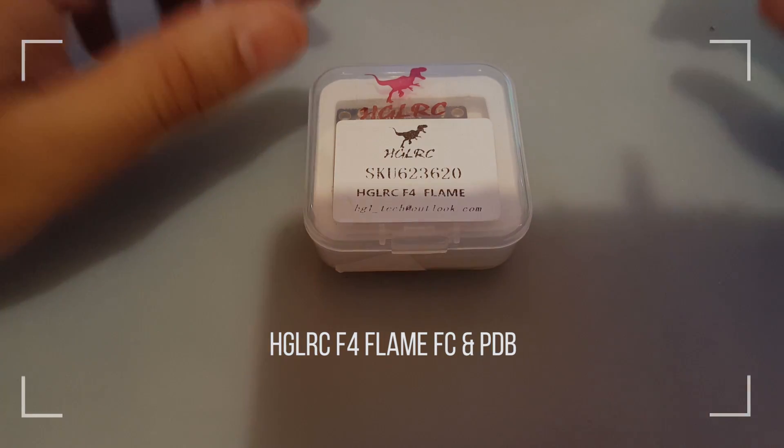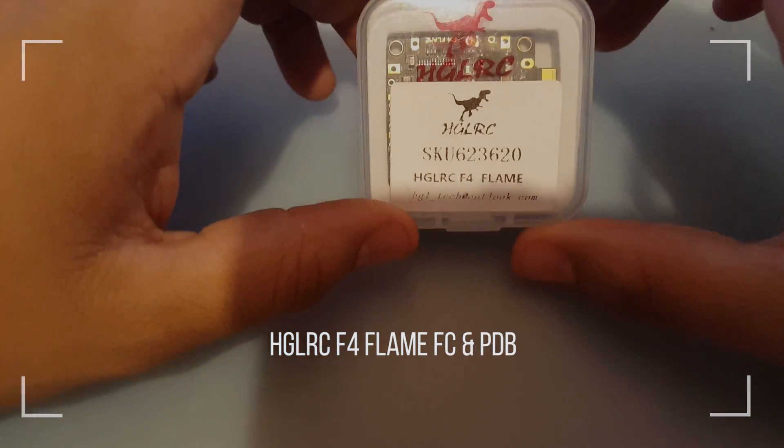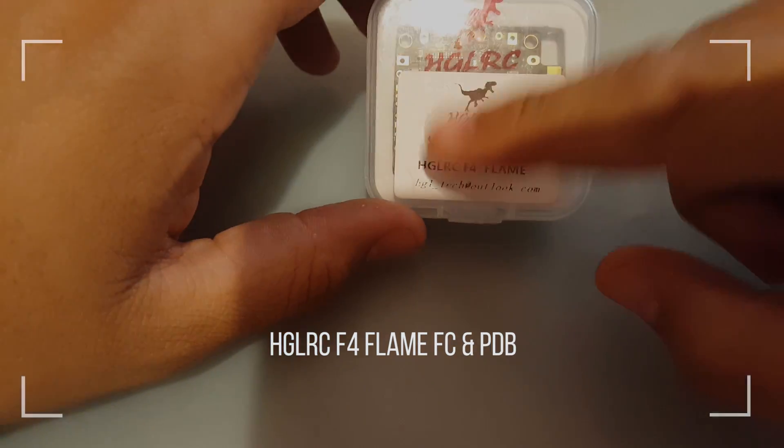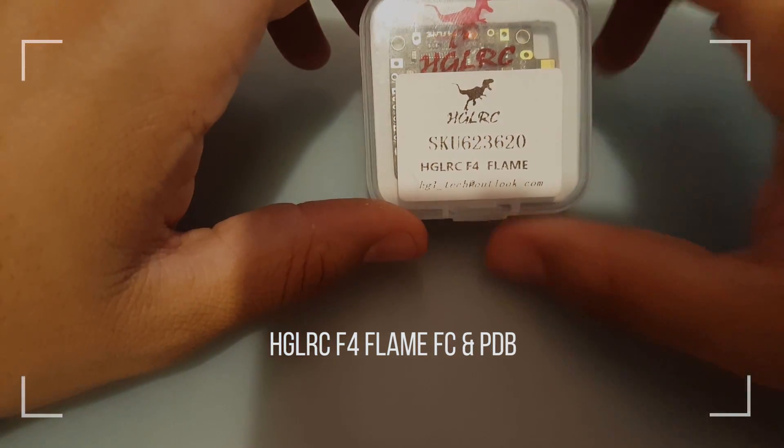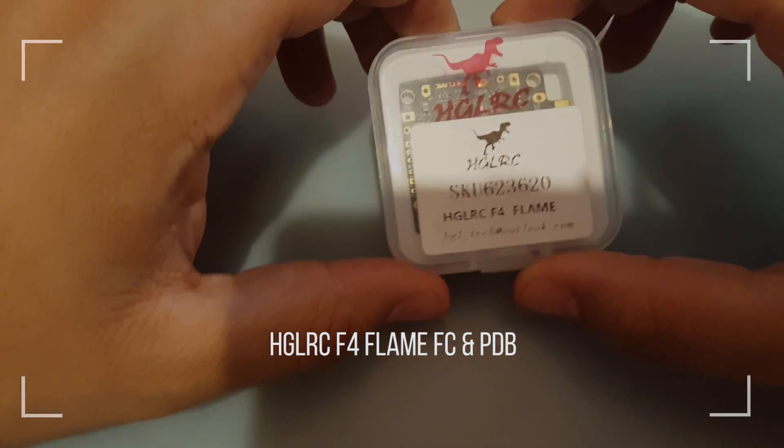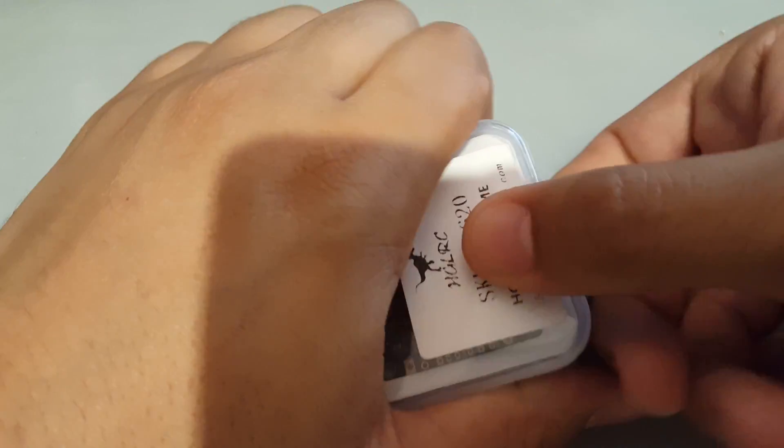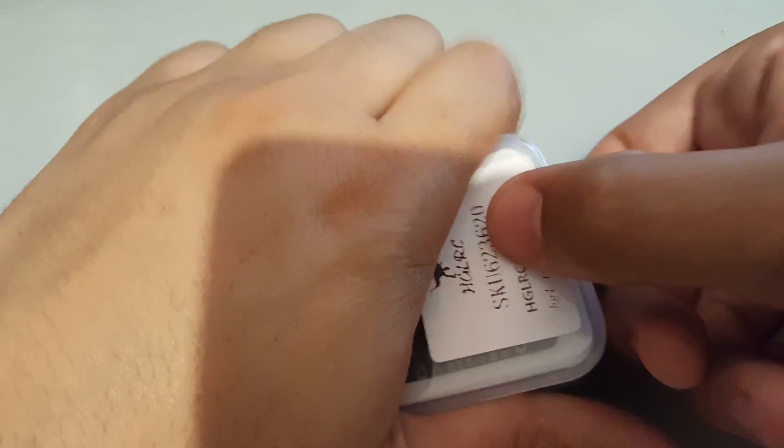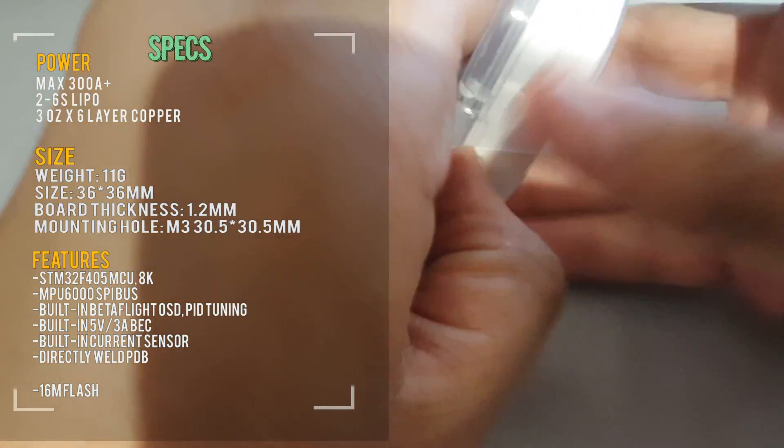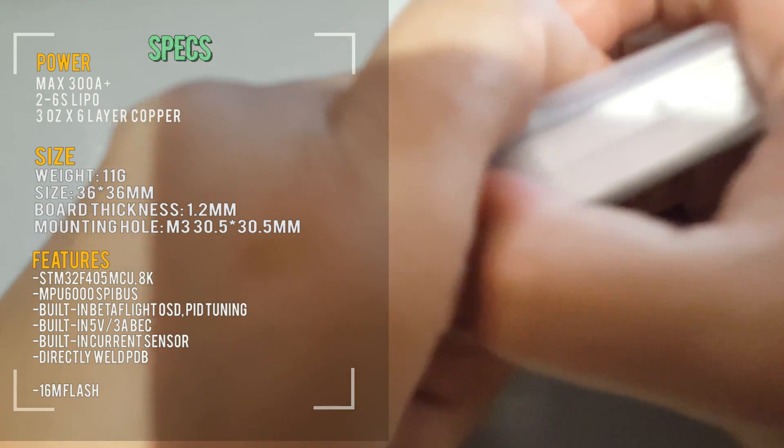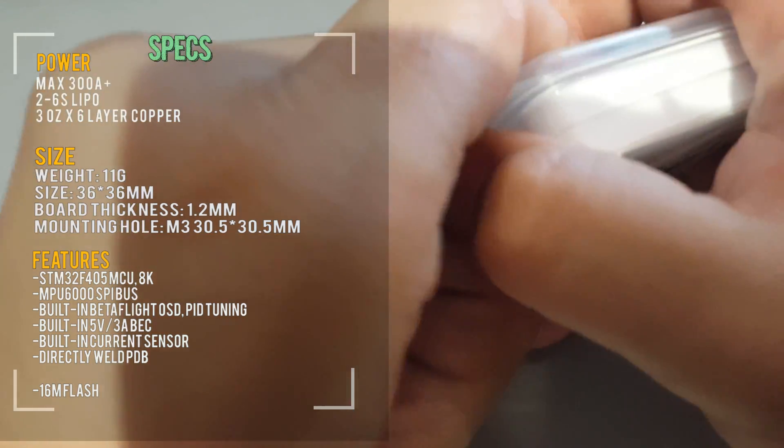Hi guys and welcome back to my channel. Today we have the HGLRC F4 Flame and when I saw this it actually caught my eye because it's like the F3 V3 but a lot better.